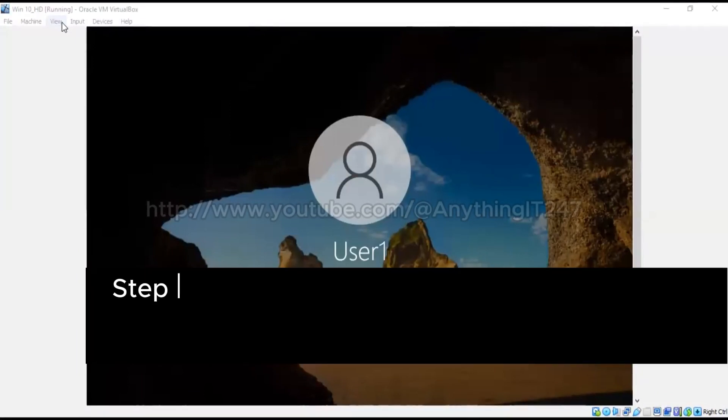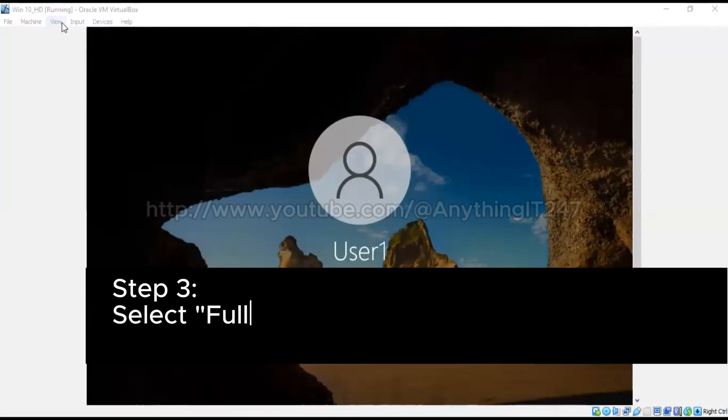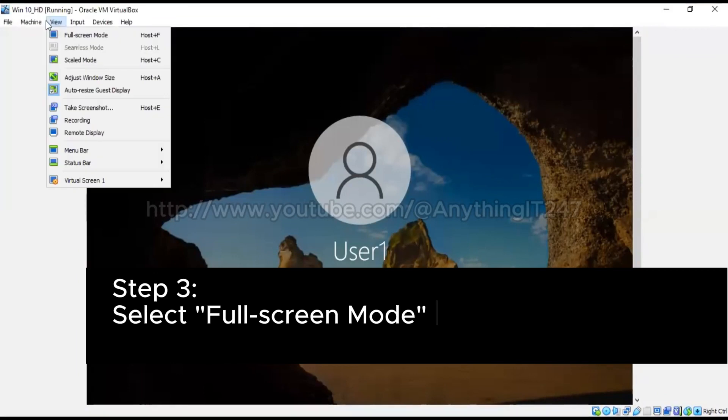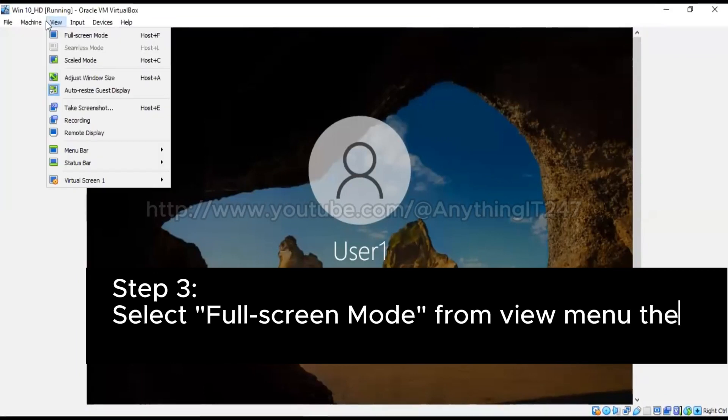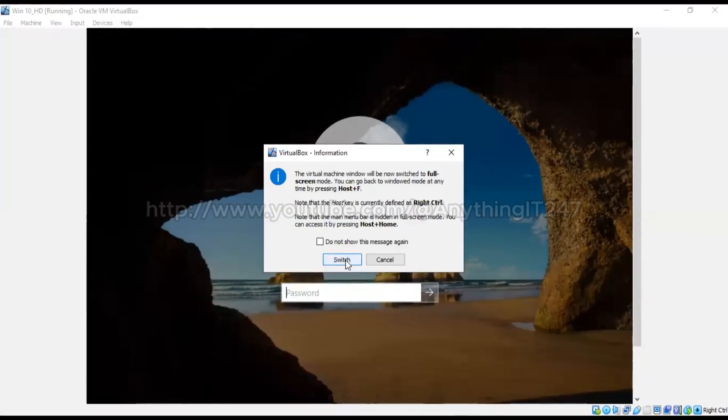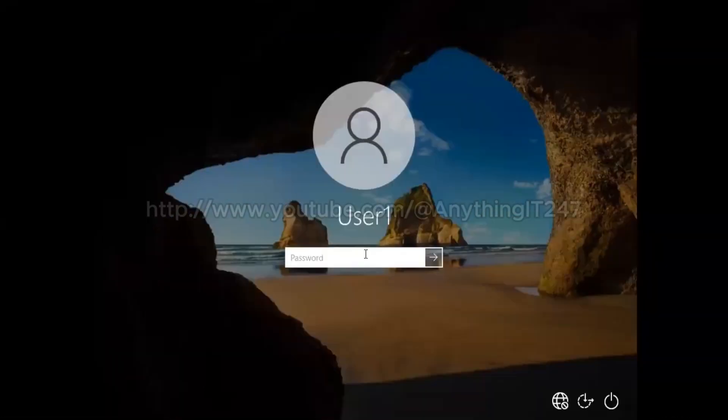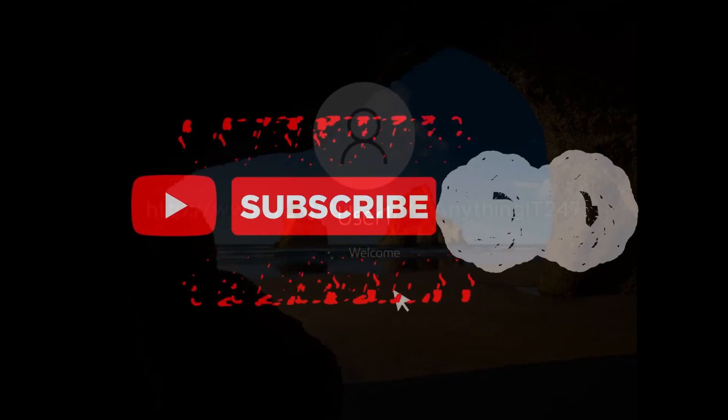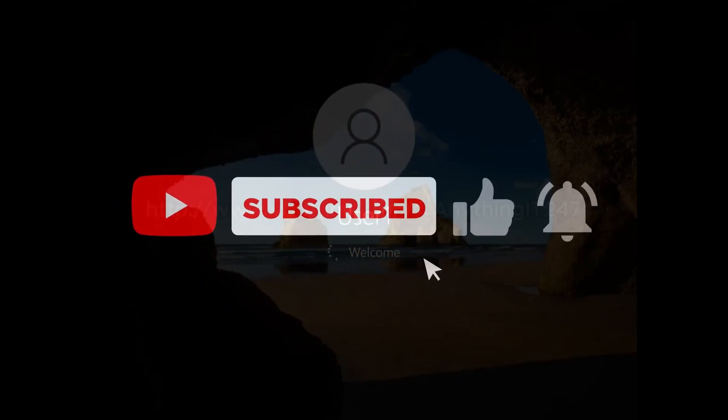So I'm logging in now. Now we can see it also as Windows. We are here.